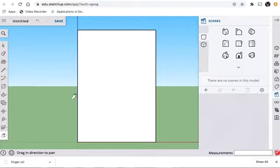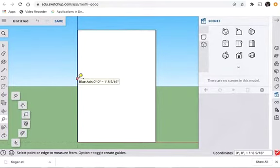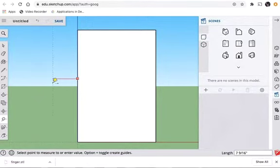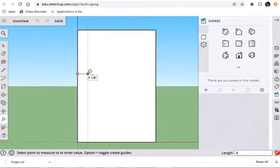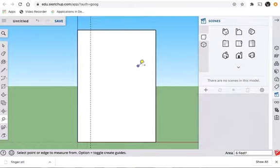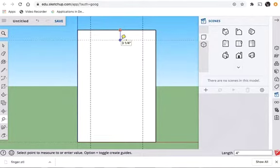It doesn't have to be exactly in the middle, as long as you can see all the edges. I'm now going to take my measuring tape, which is right here. I'm going to go to the left side first because it's closest to me — I'm going to click and drag inwards and type in 4 inches. I'm going to do the same thing from the right, and then I'm going to do the same thing at the top, dragging that down 4 inches.